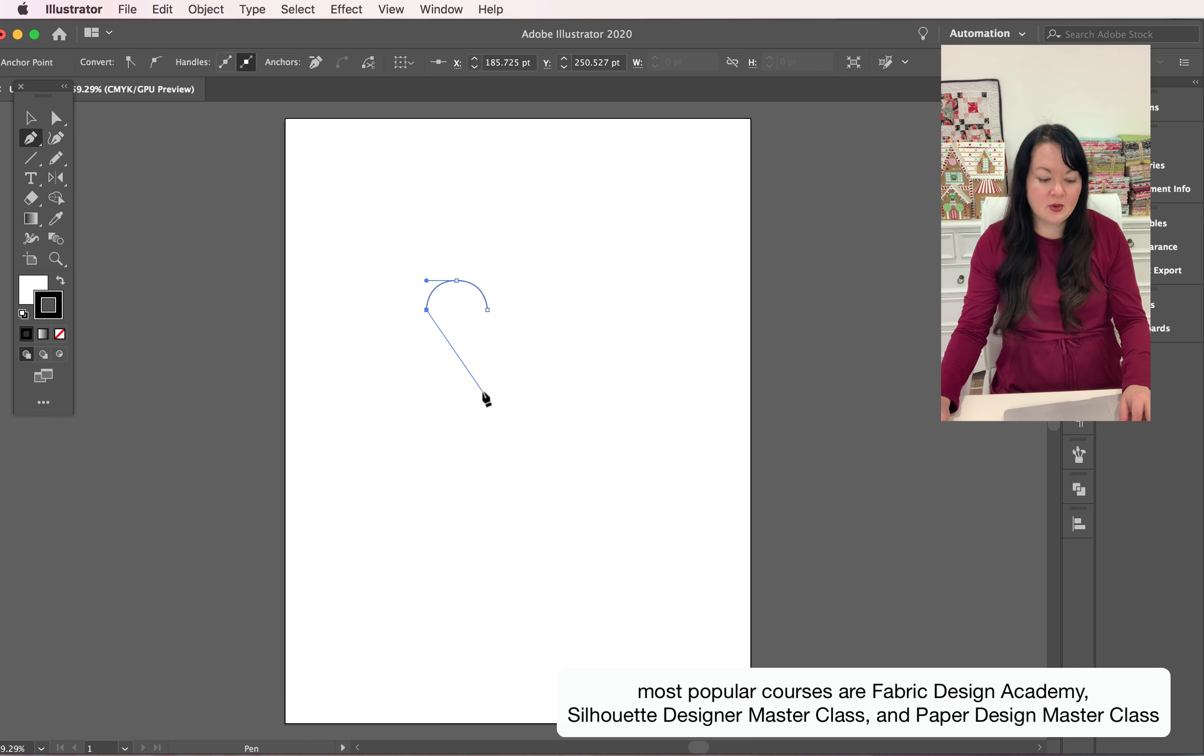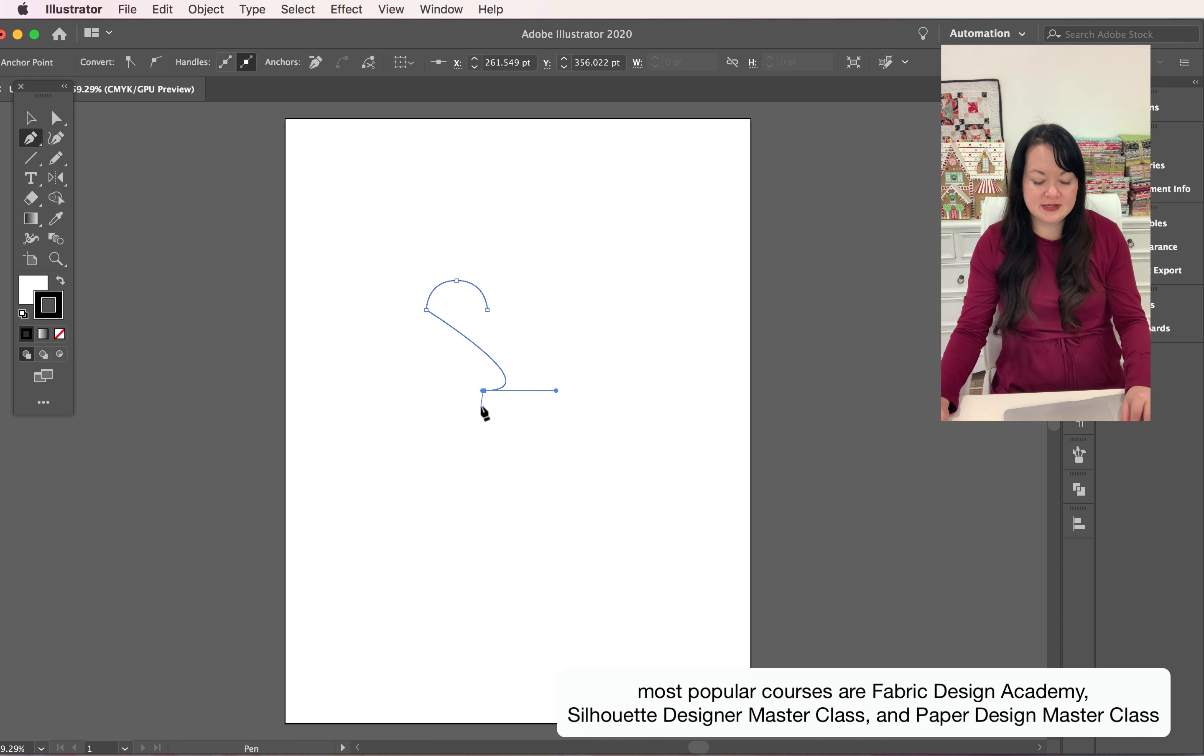So I'm going to click down and I'm going to pull, and you can see that it then also gives me a nice long curved line. So I'm pulling and then I'm letting go, and then I'm going to close this thing up.